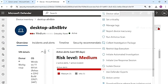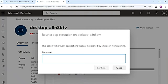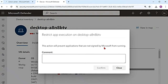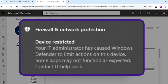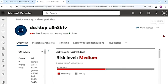So that's about the collection package. Now let's see restrict app execution. This action will prevent applications that are not signed by Microsoft from running. So only Microsoft applications will run — nothing else can be executed on that device. Once you do that, the user will also get a notification saying that some apps may not function as expected because your IT admin has caused some Windows Defender limitations.